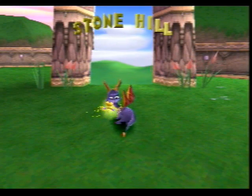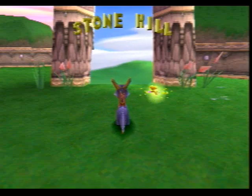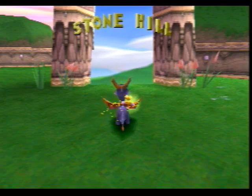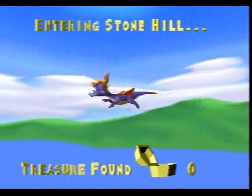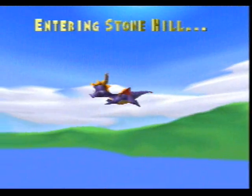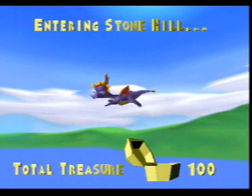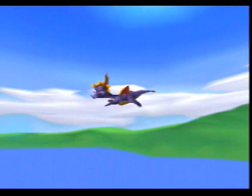What's up YouTube? It's theRubyRadio here coming at you with another part of Let's Play Spyro the Dragon. Last time we got 100% on the whole entire home area and now we are going to be entering Stone Hill.